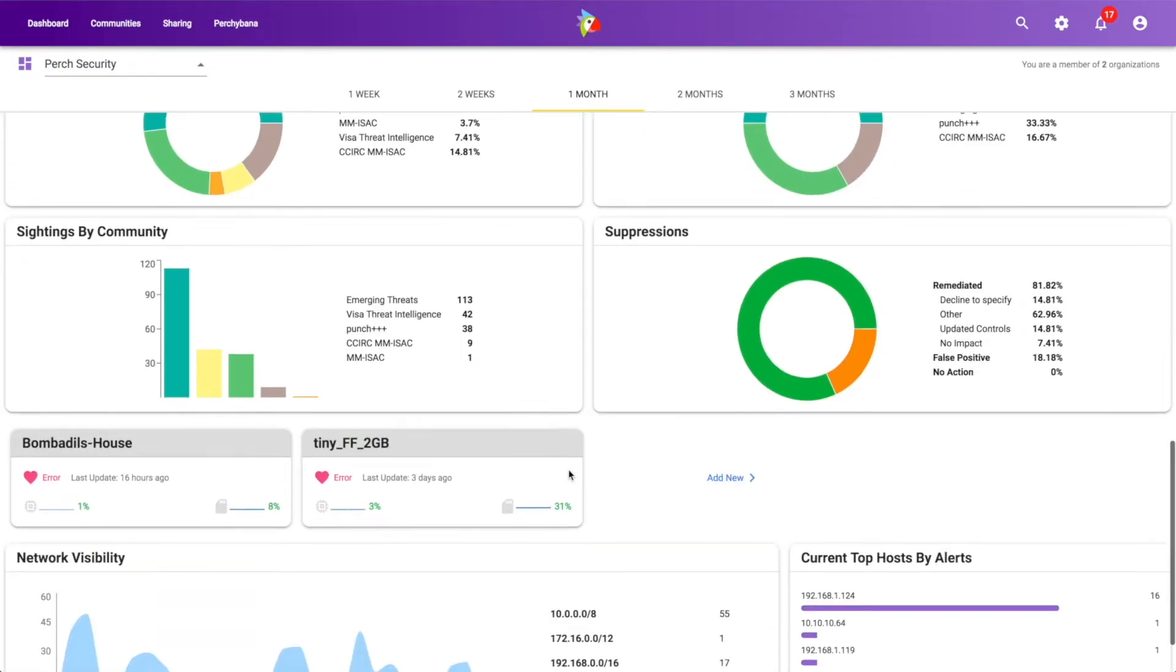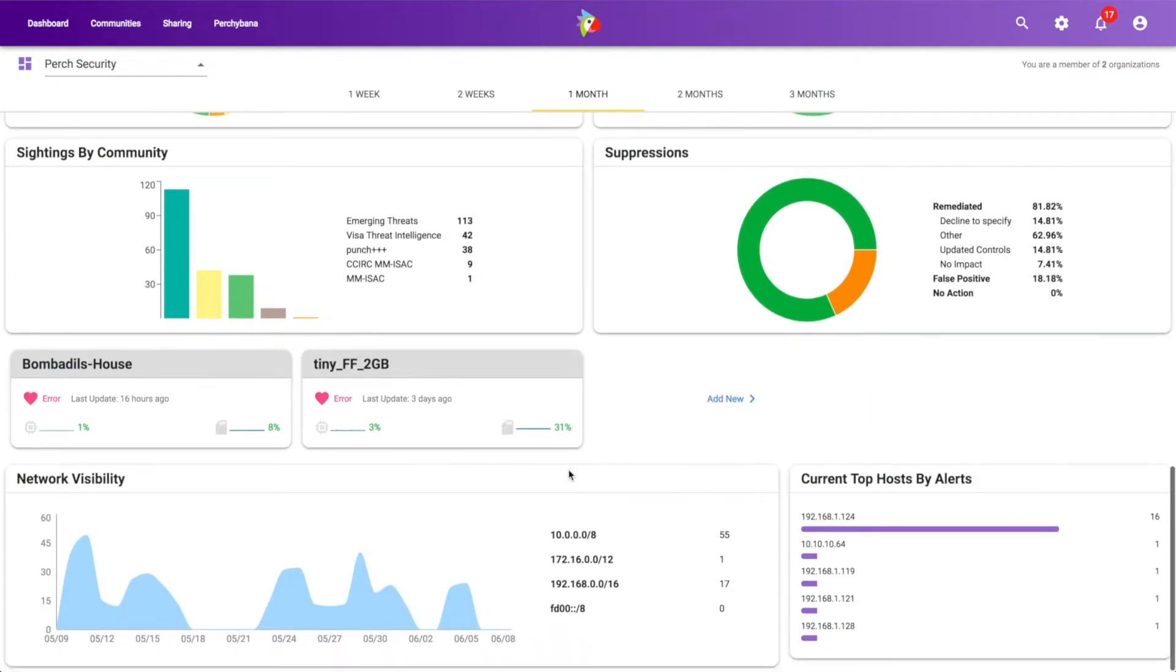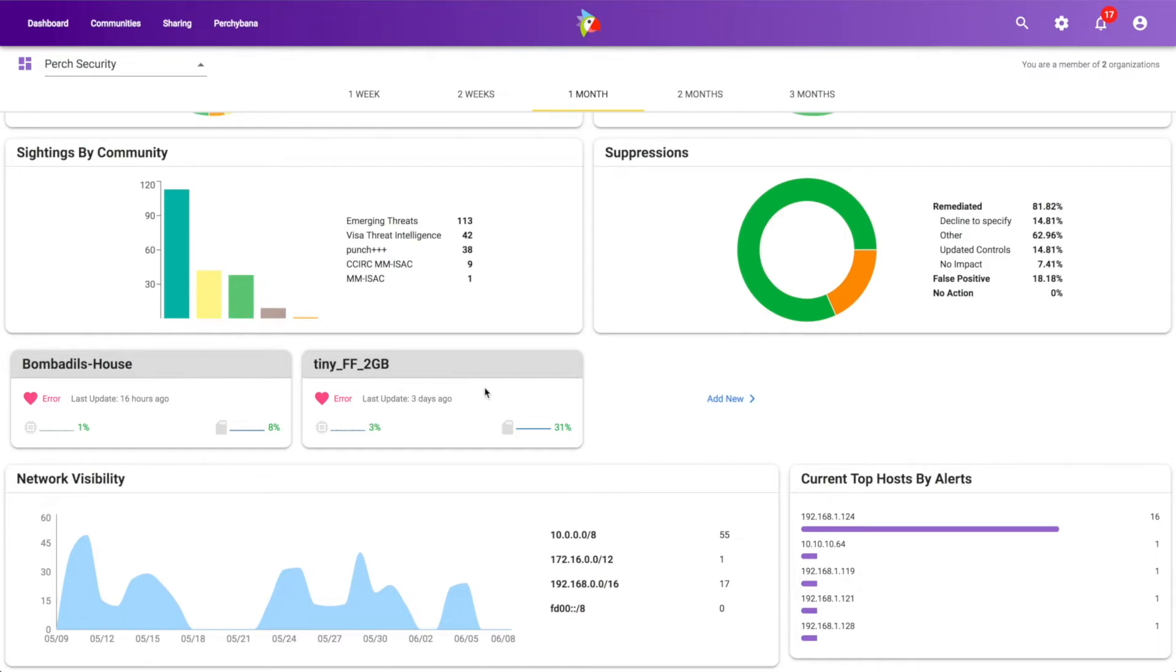And then we can scroll down a little bit more and we get better information about the sensors that are deployed within my networks. So you can see here in my demo platform, I've just got two sensors. Both of mine are showing an error because they are my demos. I bring them up and down all the time.